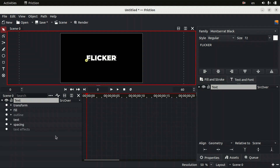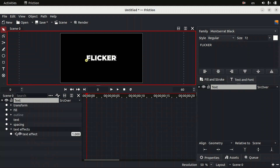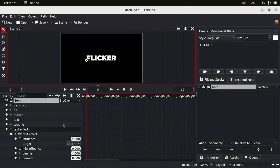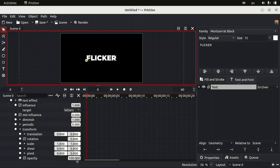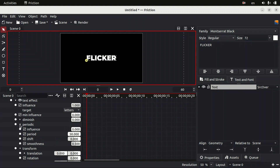Now let's see how we can add the flicker text animation. Expand your text layer properties, find the option called 'Text Effects', right-click on it, and add an effect. Then expand it, expand it again, and find the option called 'Transform' — expand it and put the opacity down to zero.